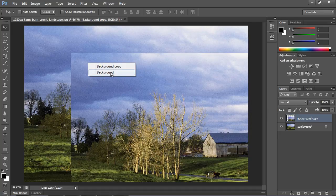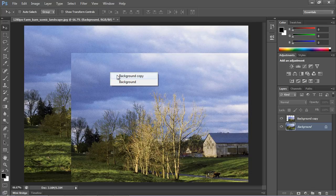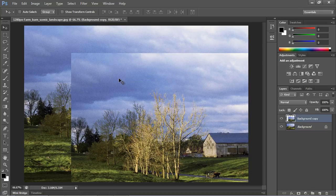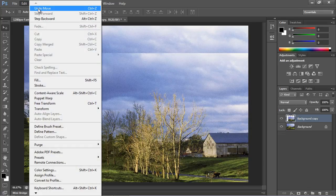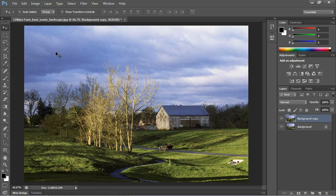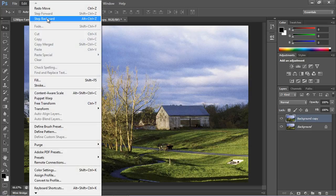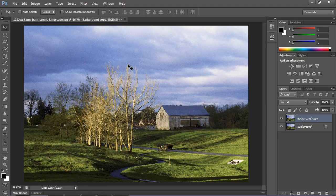You can switch to the background layer or switch back to the background copy as well. You can always undo everything in Photoshop — go to 'Edit' and hit 'Undo Move' and it's right back where it was. If you need to go back even farther, you can keep hitting 'Step Backward' as many times as you want, and it'll take you back almost to where you started.